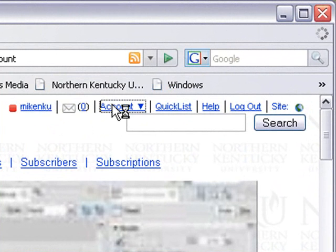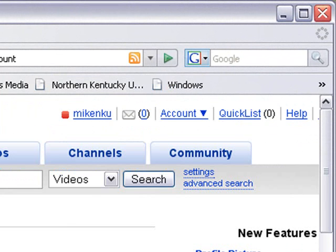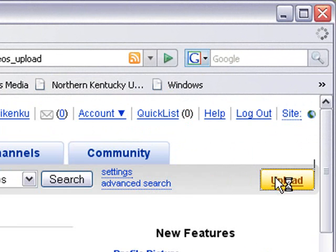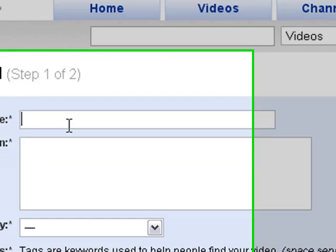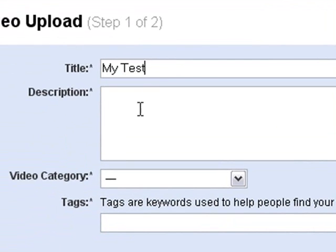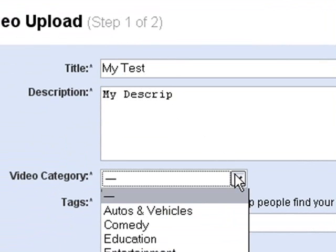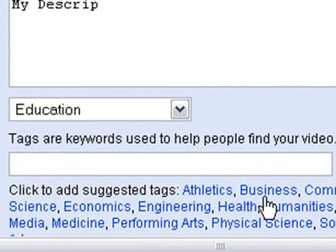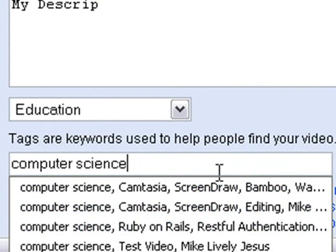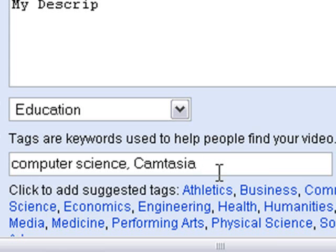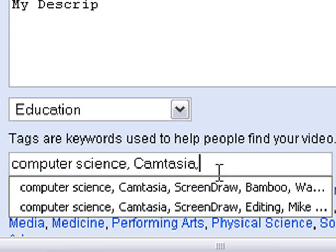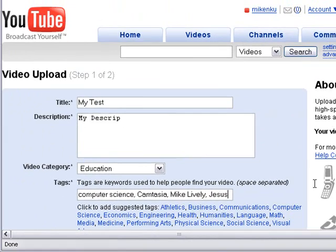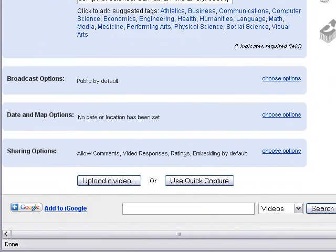So I'll click on account. I'll scroll over to upload. Give your video a name. I'll just call it my test video. And a description. And this is where you'll put your description. And then choose a category. Ours is education. Then you can choose another tag. Maybe put a few other titles in there like Camtasia. I put my name in there. And you come down here and you hit upload a video.